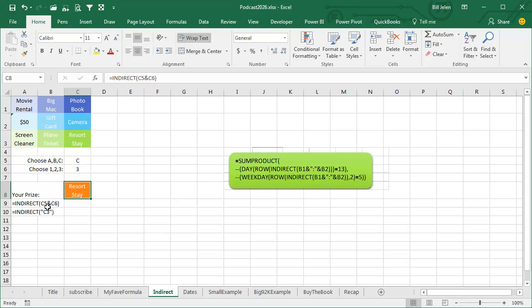Equal Indirect of C5 and C6, in this case is C3, that has to be a valid cell reference. Indirect says we're going to go to C3 and return the answer from that.